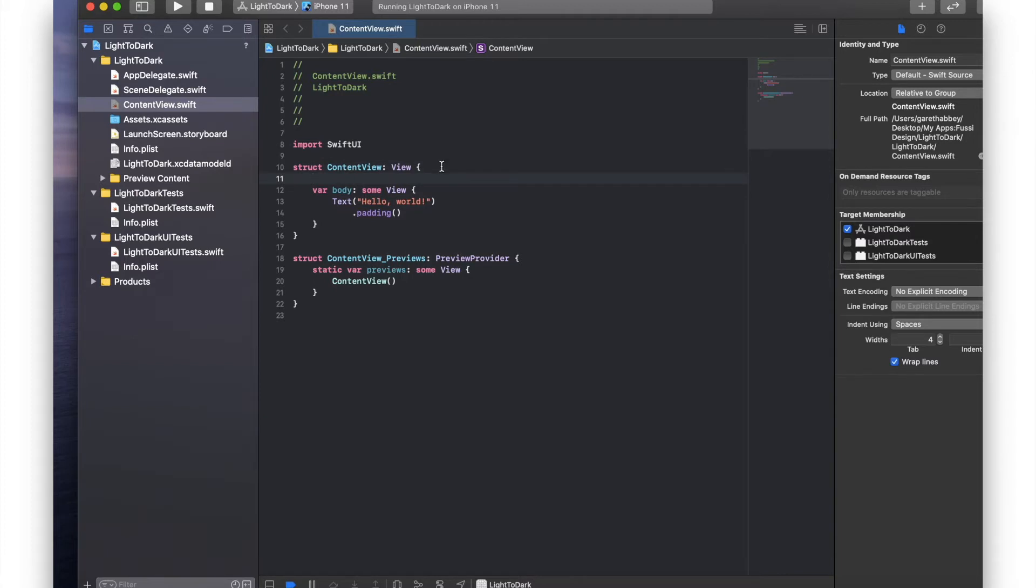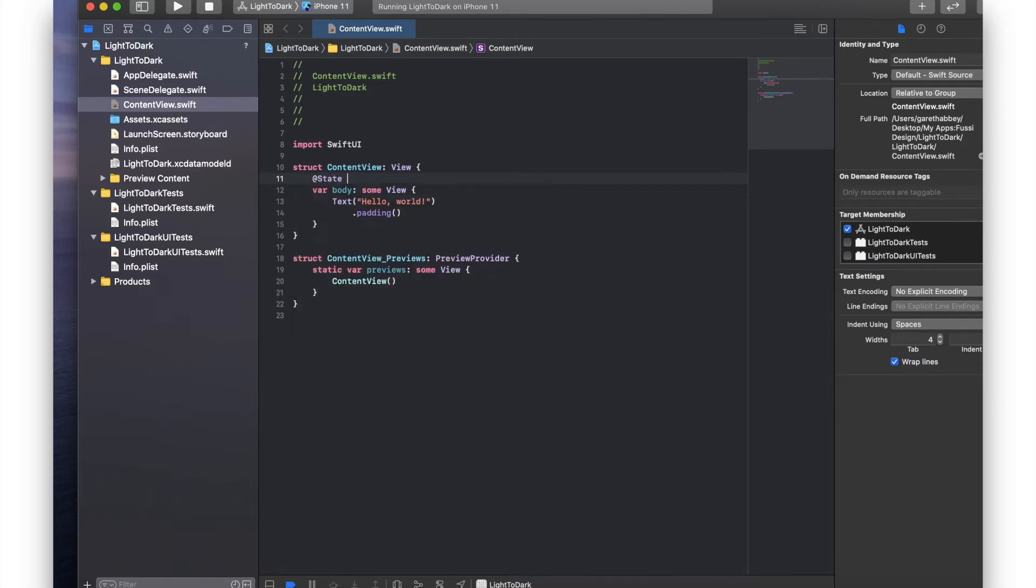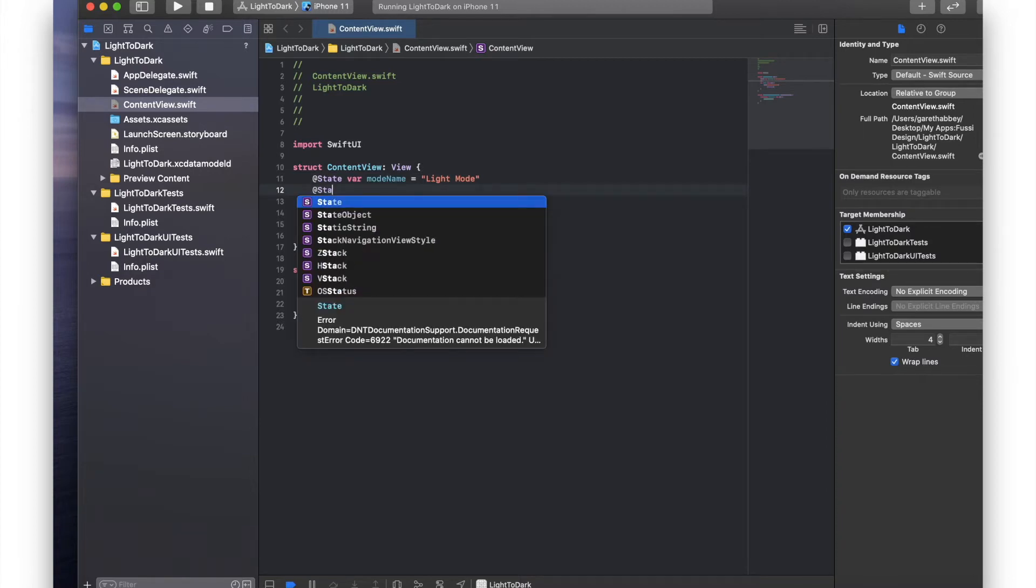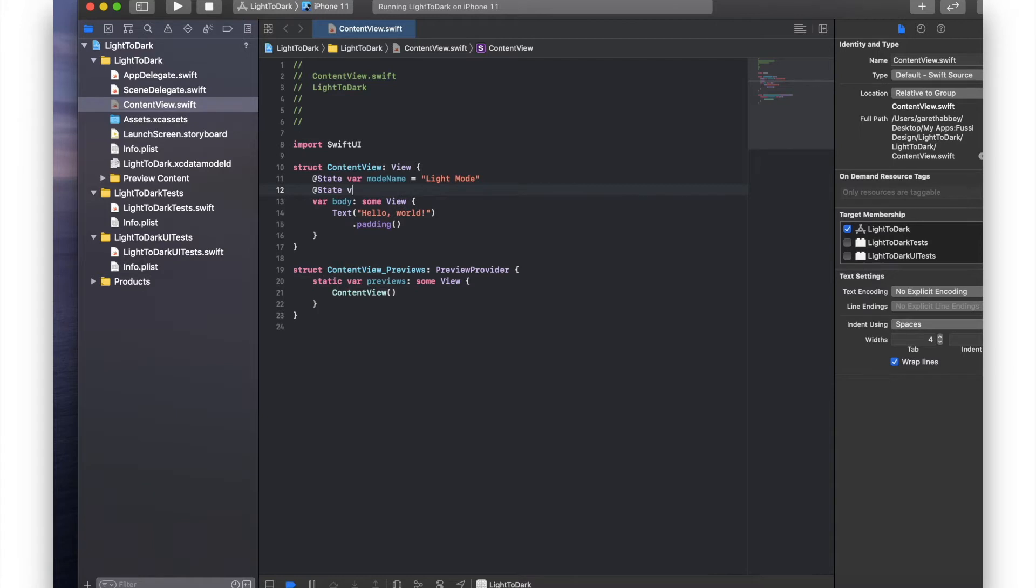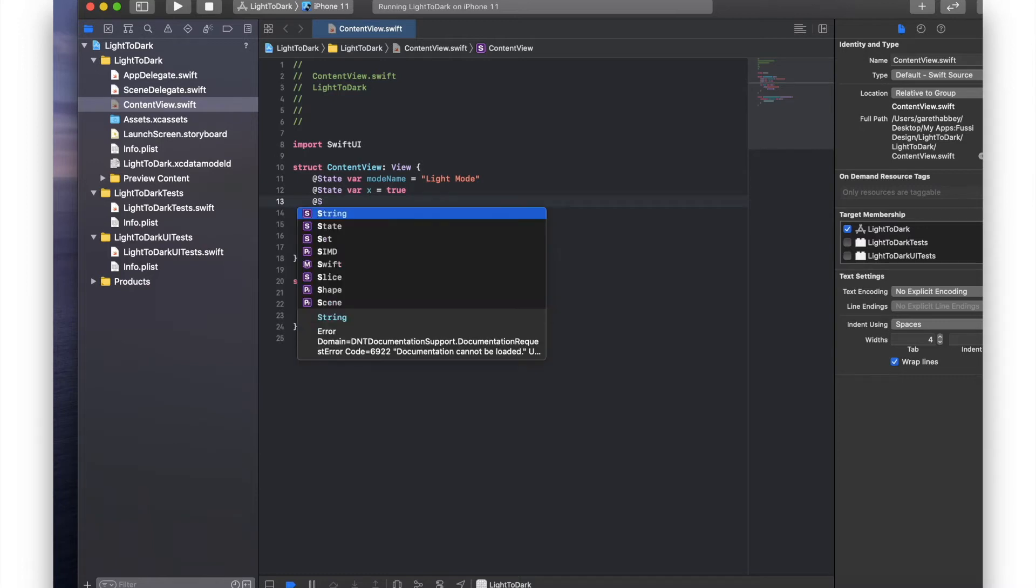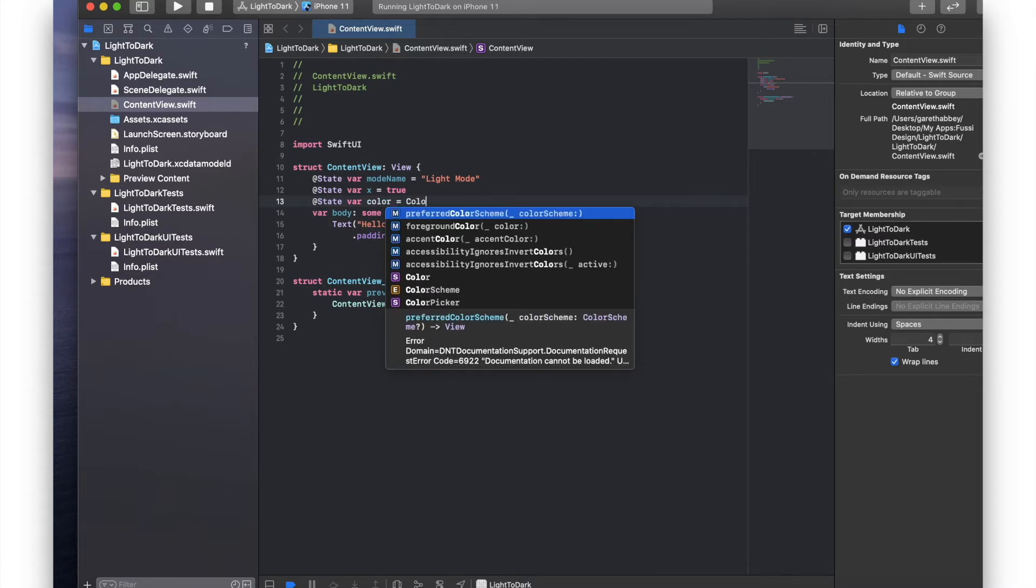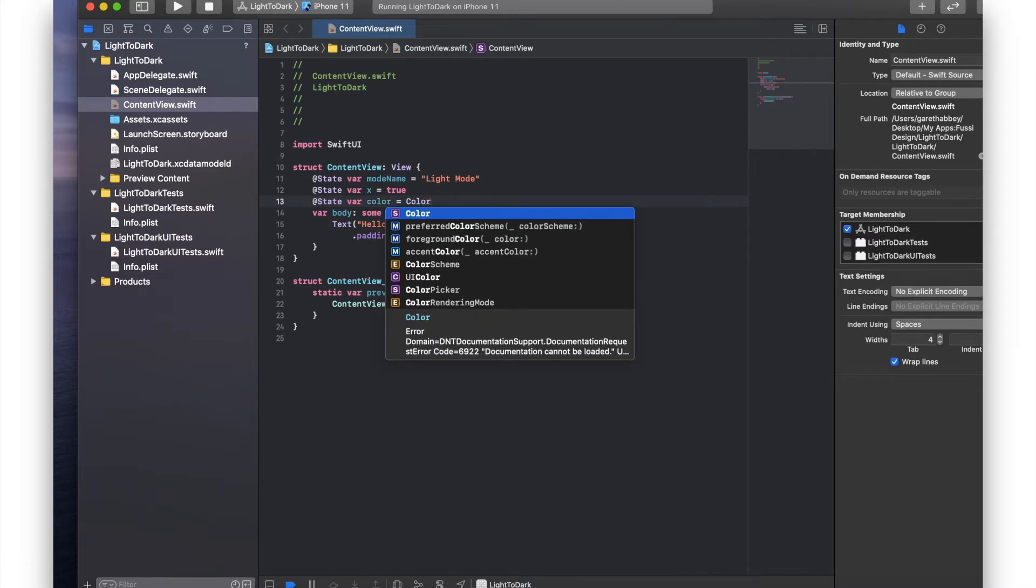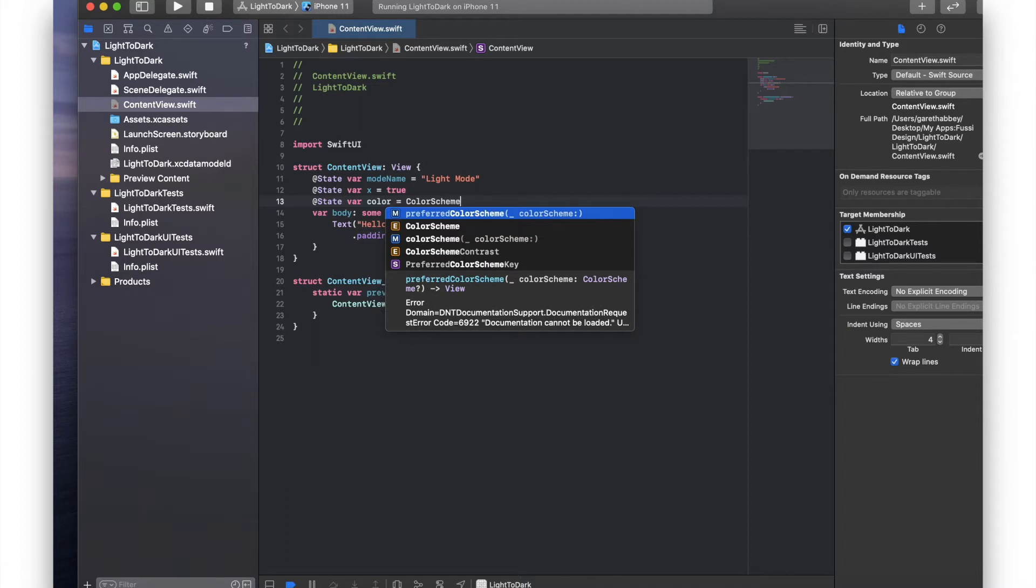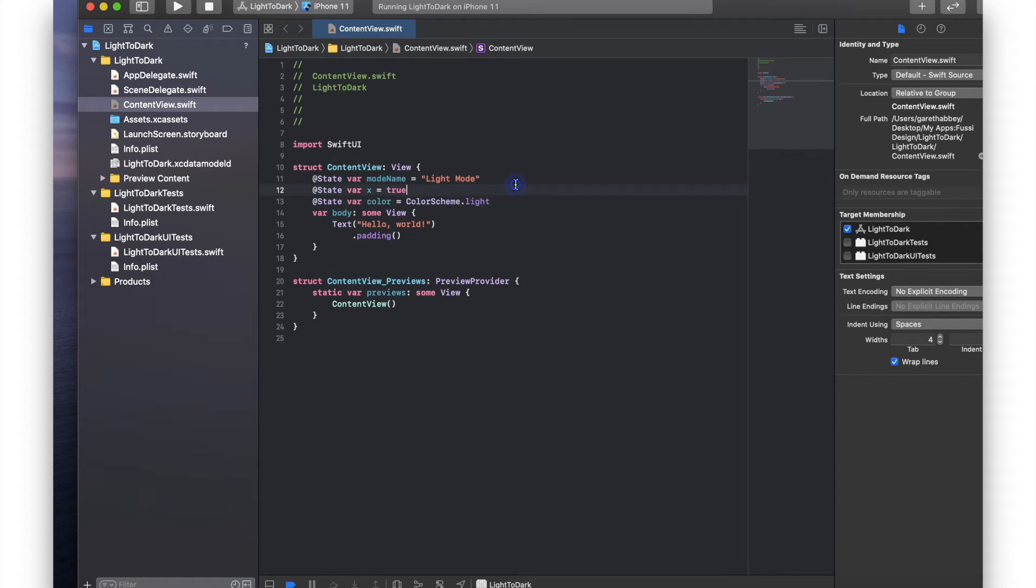And we're going to create the first one will be for the navigation title. So we're just going to call that for now light mode. The next variable is going to be a boolean variable so we can switch between the different modes. So we're just going to set that as x and to true. And the last variable is going to be one for the color. So color equals and we're going to set that to color scheme dot light. Okay so that's that bit done.